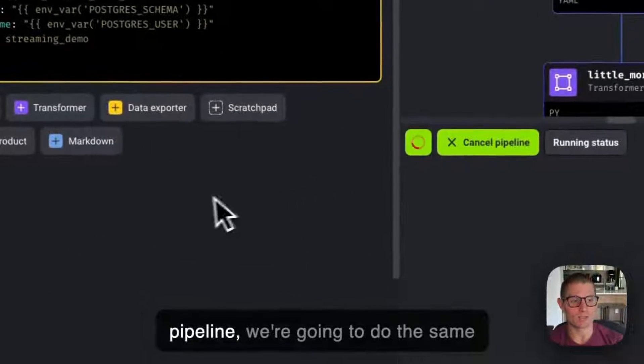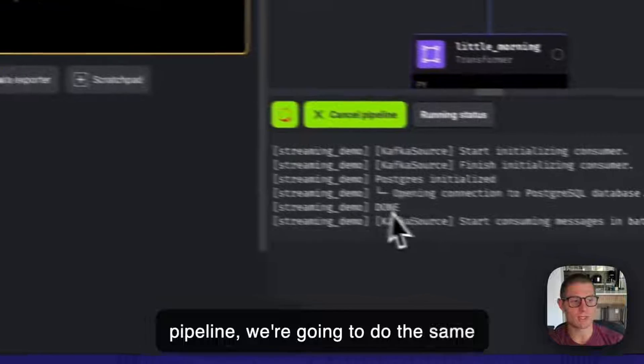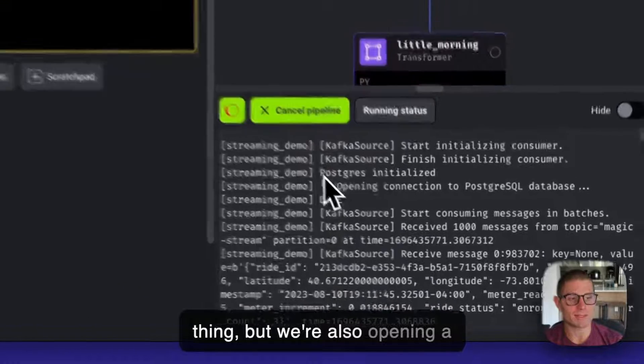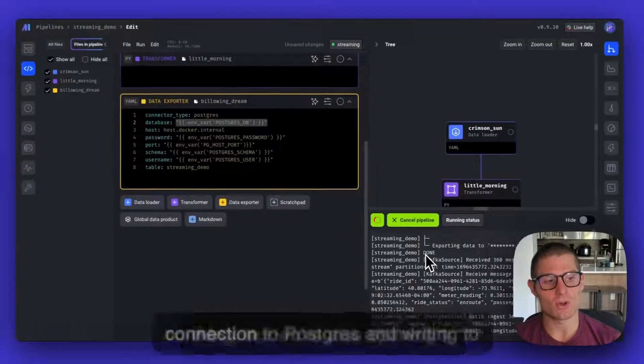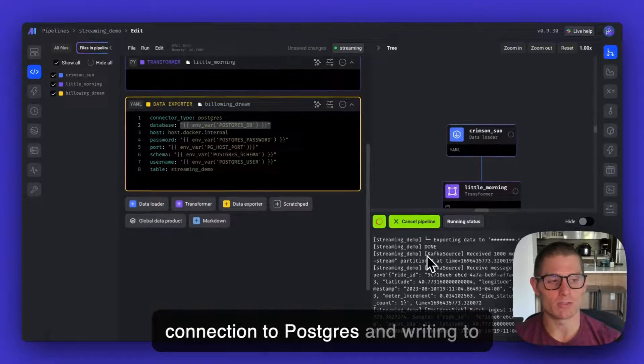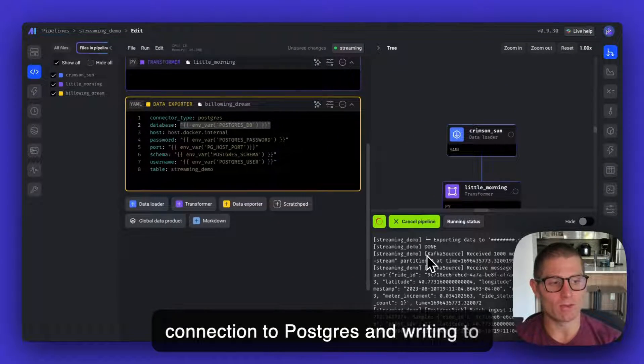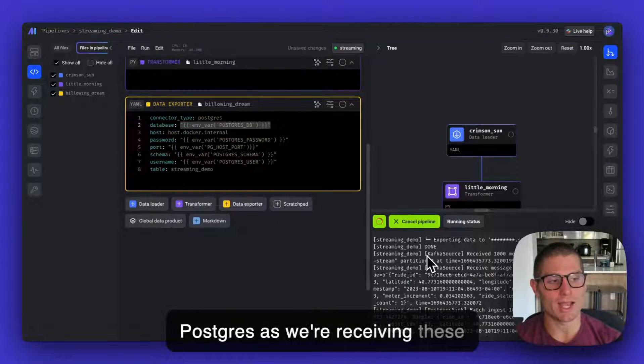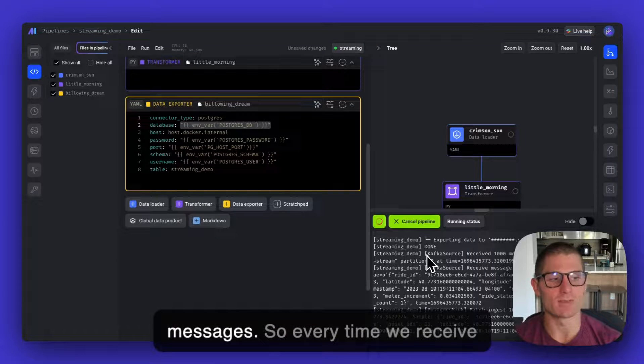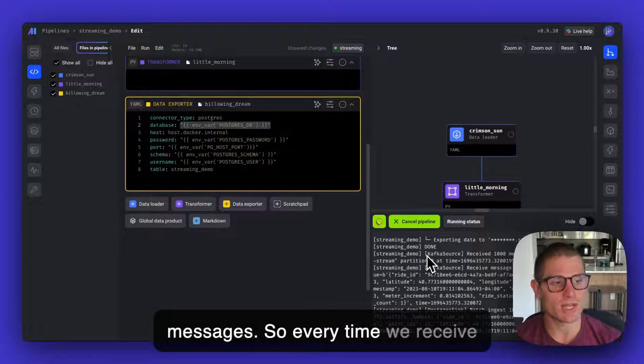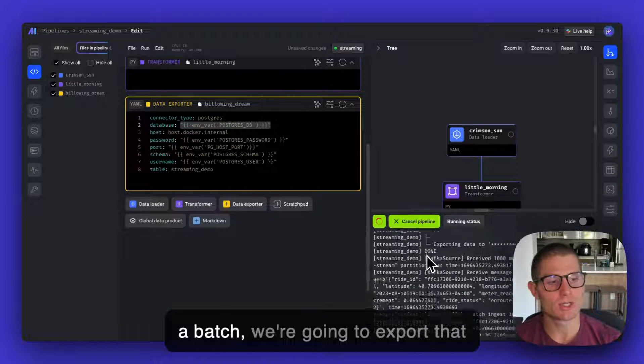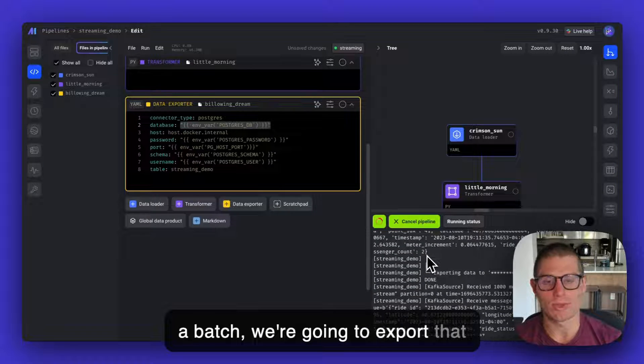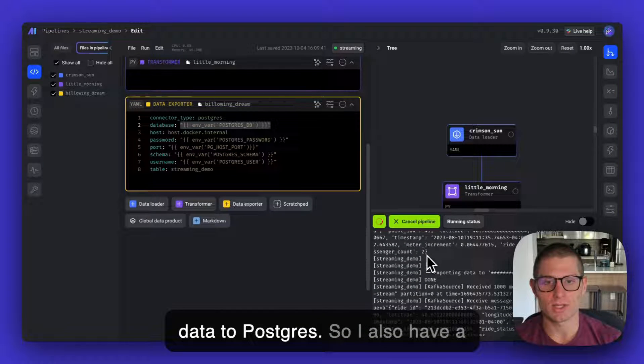But now when I execute this pipeline, we're going to do the same thing. But we're also opening a connection to Postgres and writing to Postgres as we're receiving these messages. So every time we receive a batch, we're going to export that data to Postgres.